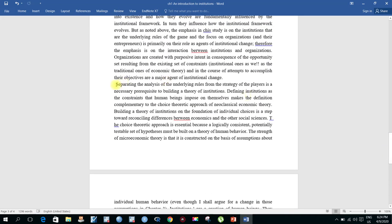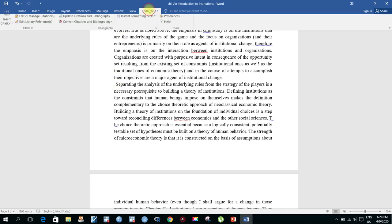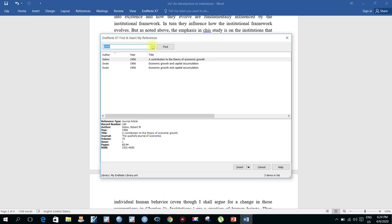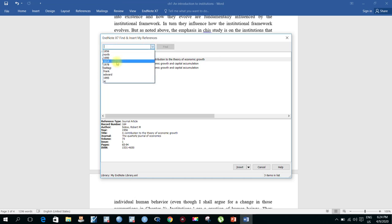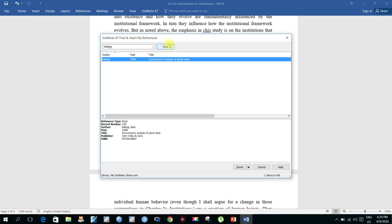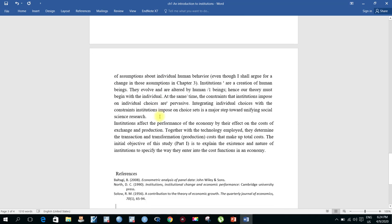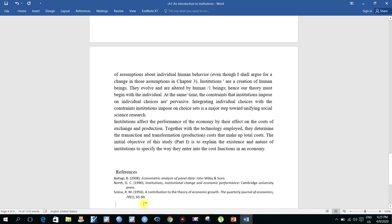Now I want to insert another reference. Go to EndNote, Insert Citation. This is Baltagi 2008, 'Econometric Analysis of Panel Data.' Look at the within-text citation now updated in your document.